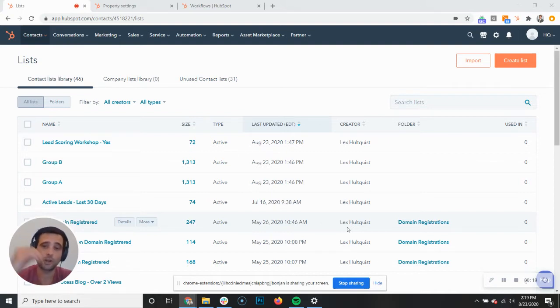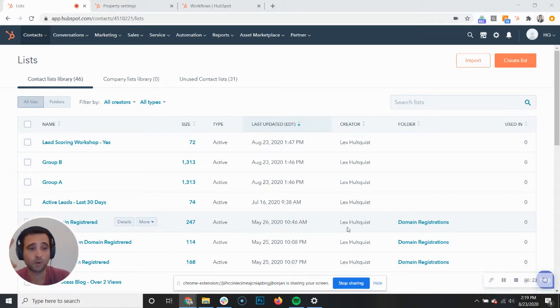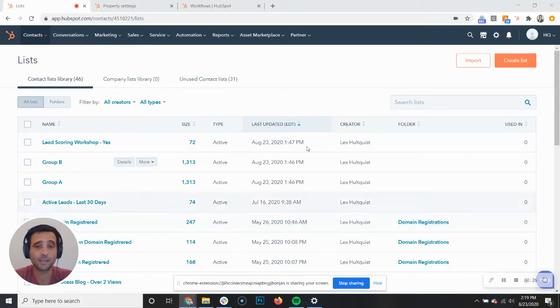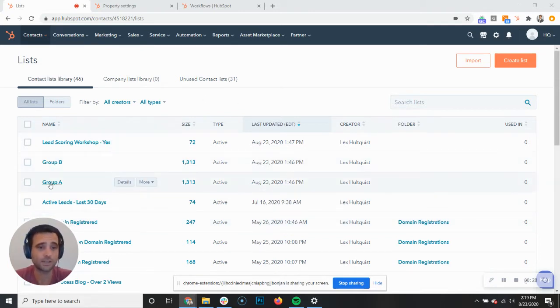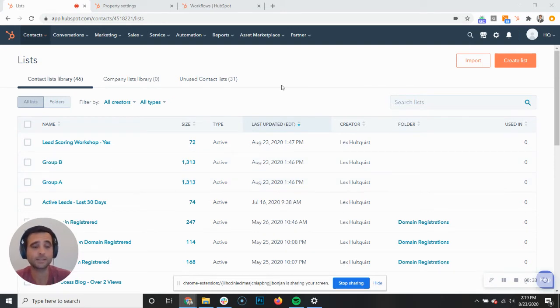We're going to use one custom property that is a HubSpot user type, one workflow, and then a series of lists. The end result, as you can see here, is going to be like a Group A and a Group B that completely splits apart your HubSpot database.